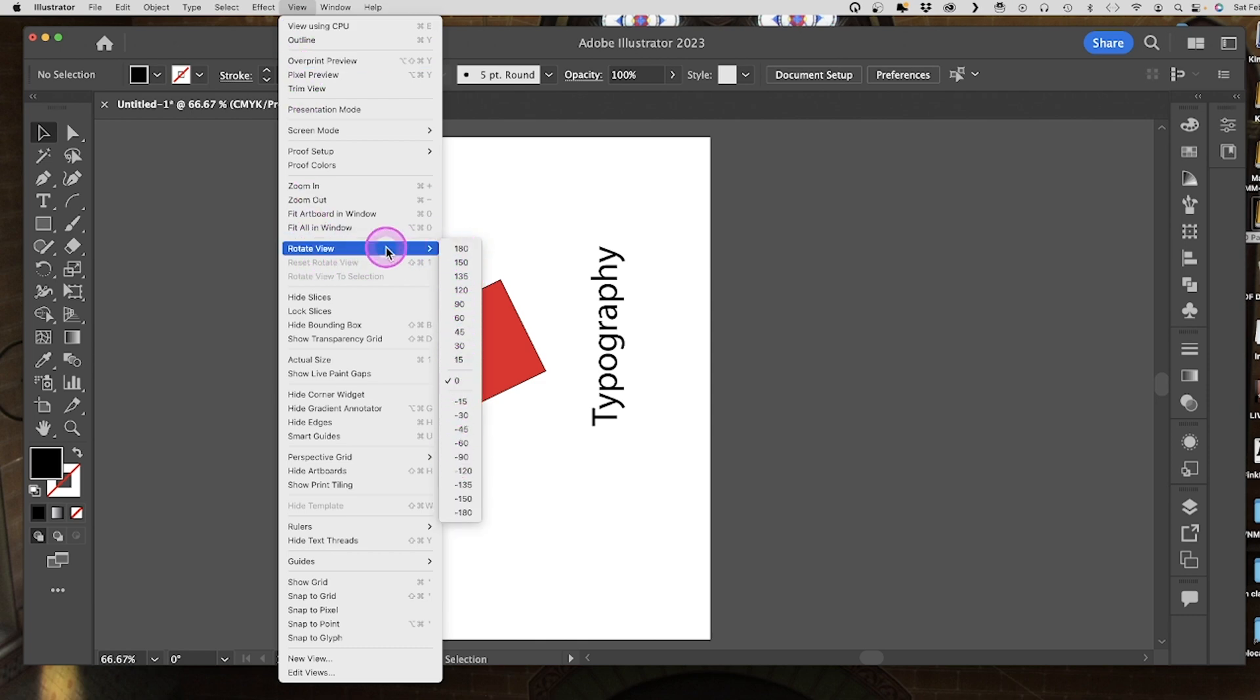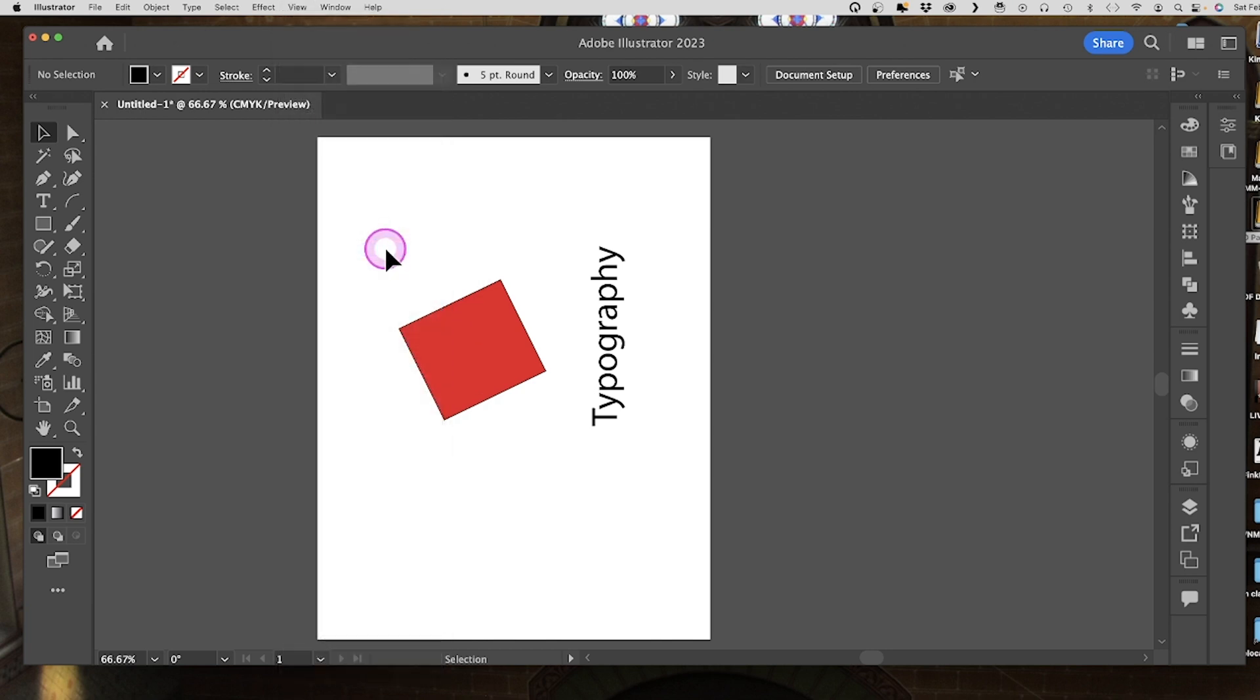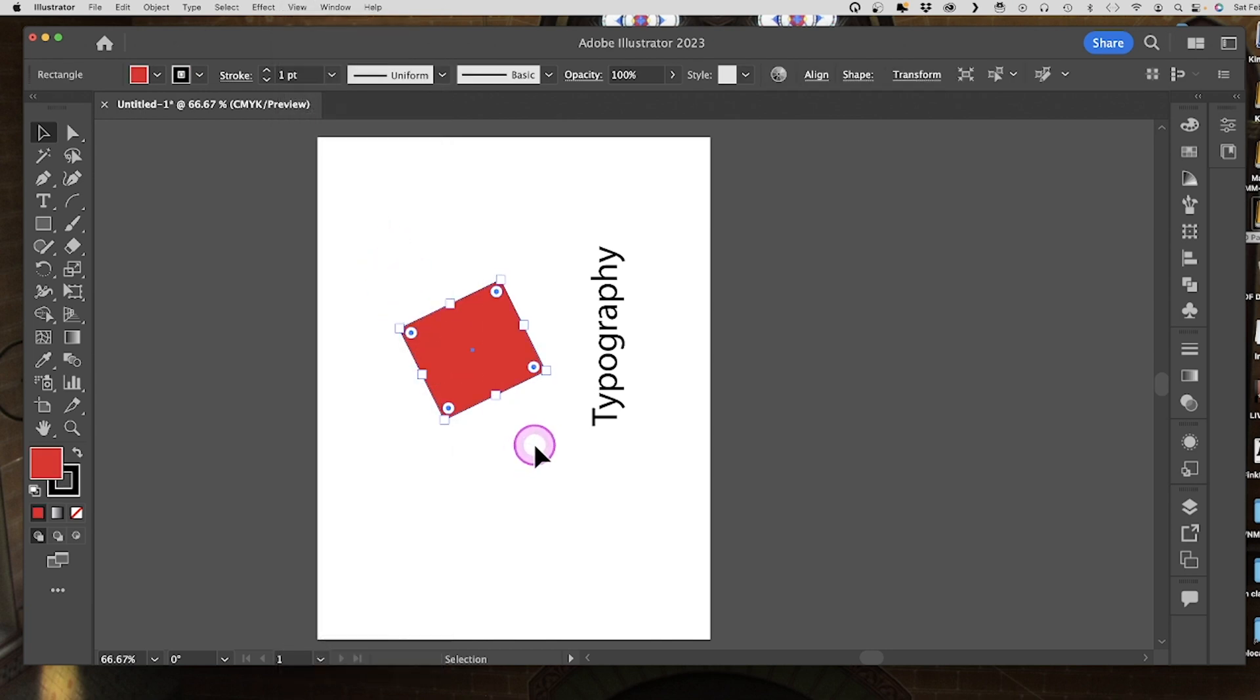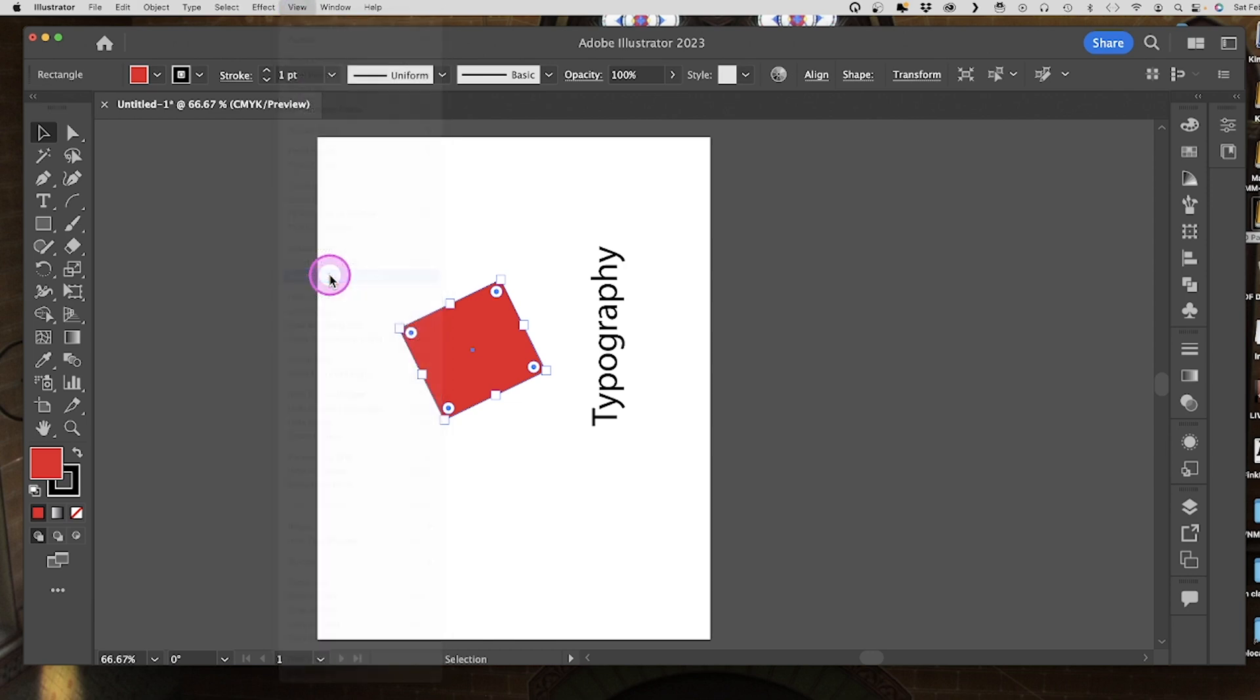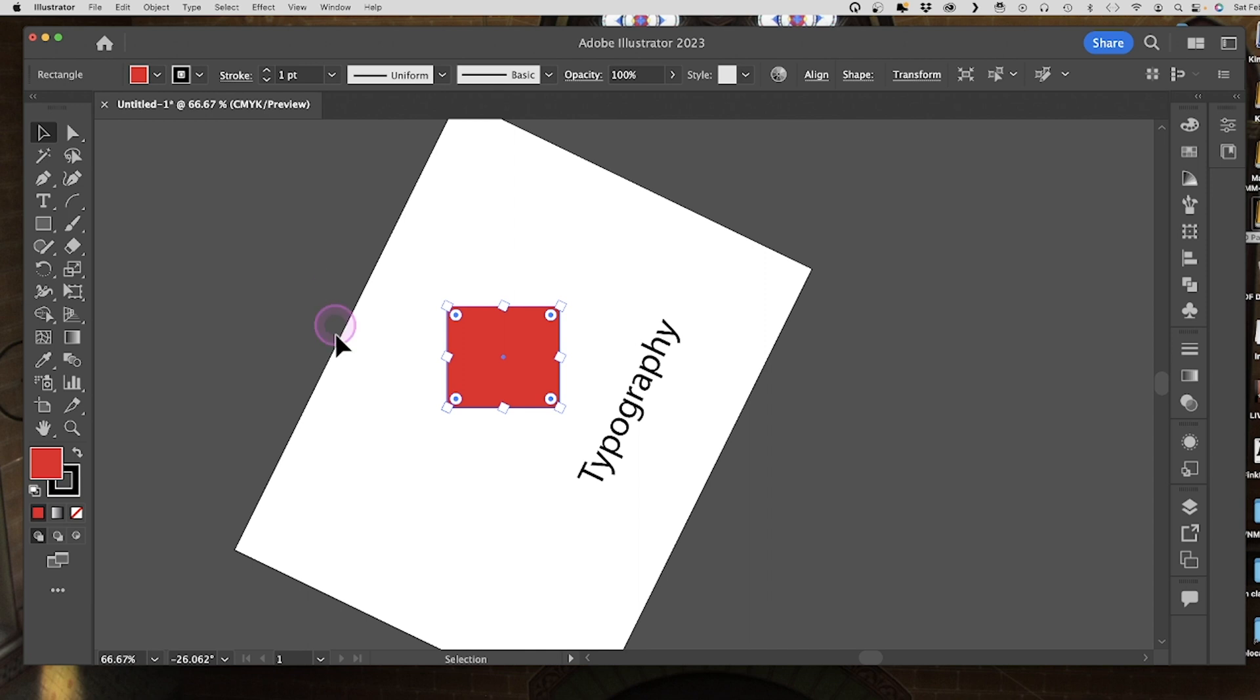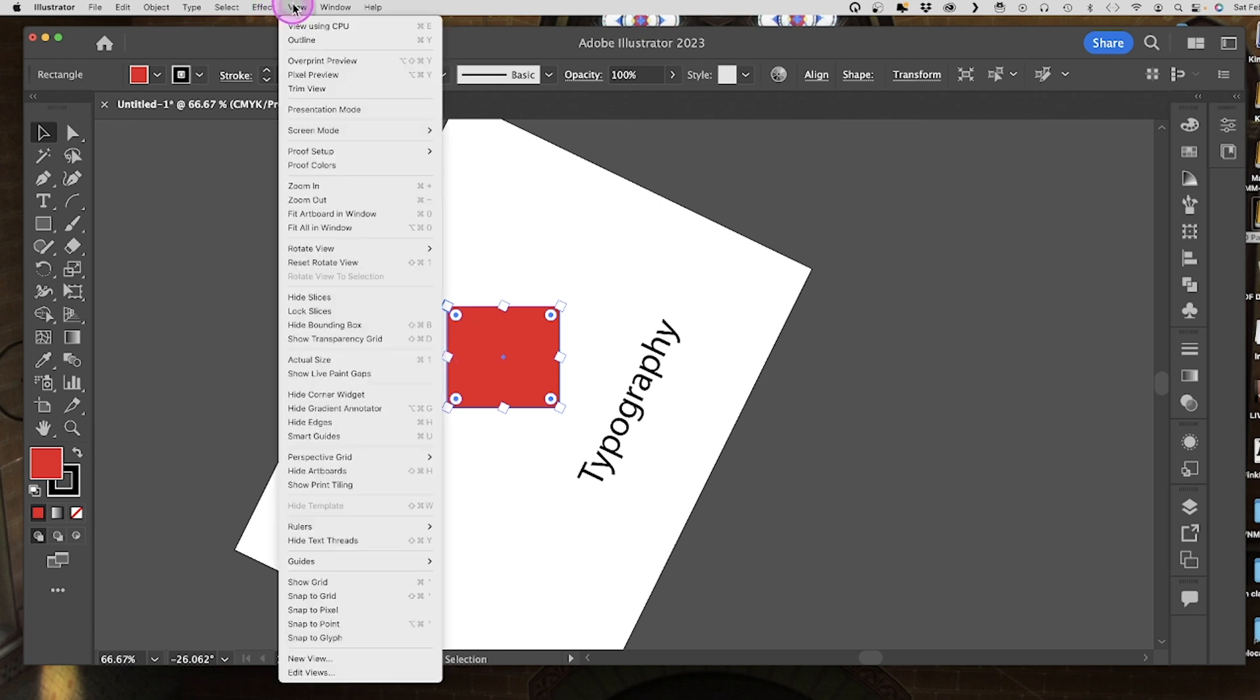But what's really cool about this is that I can select an object and then go to view, and you can see now that I have the option to rotate view to selection. This is really nice because it basically rotates it so that your selection is at 90 degrees. And to go back, all I need to do is go to view and reset rotate view.